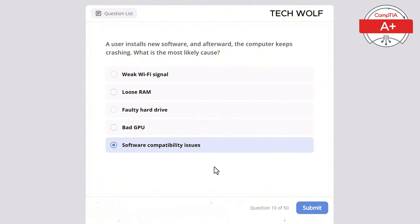Which of the following is a characteristic of an IPv6 address compared to an IPv4 address? Longer address length, limited to 32 bits, limited to 128 bits, or shorter address length? The correct answer is longer address length. IPv6 addresses are 128 bits long, providing a larger address space compared to the 32-bit IPv4 addresses.